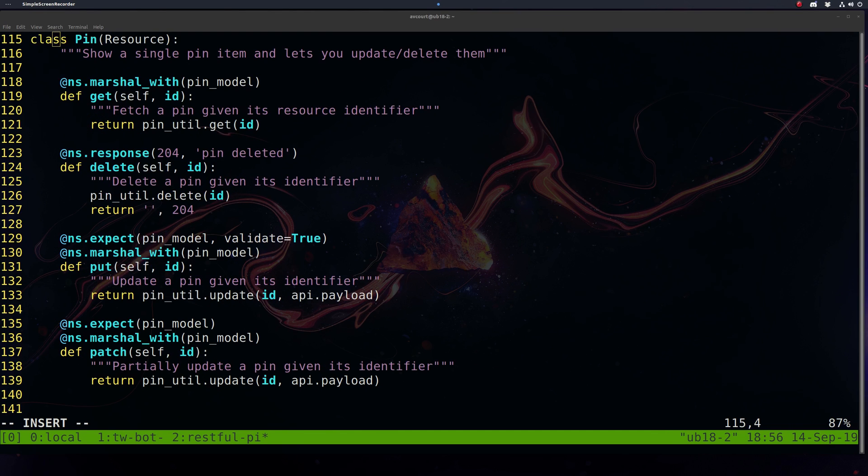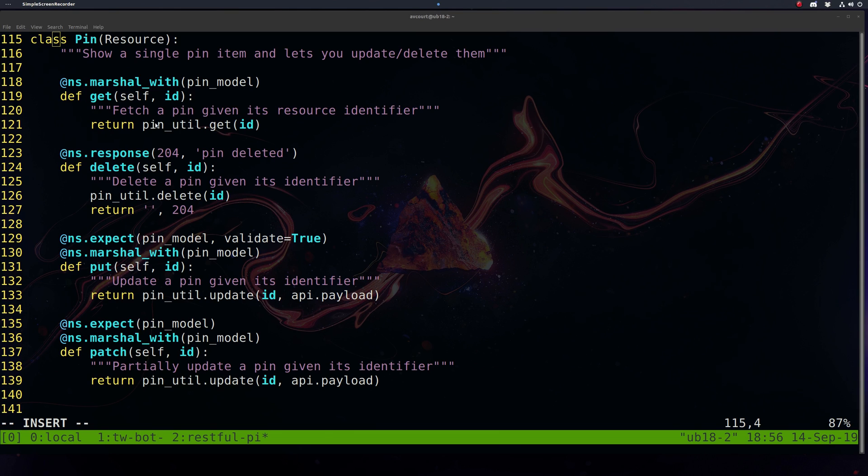We want to define our four HTTP methods here: get, delete, put, and patch. We're going to want to marshal our request with our pin model as well. When we make a get request, we'll just call our PinUtil object and it'll return that pin. Delete, similar, we're just going to be using our PinUtil object to handle all this, which we just described above.